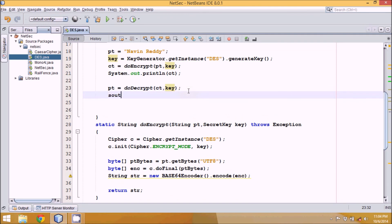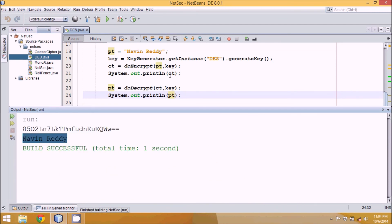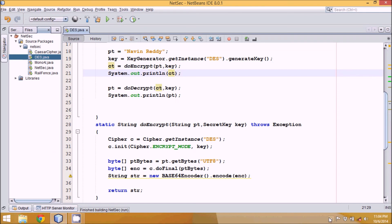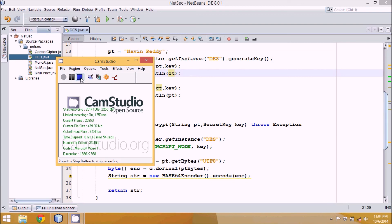Let me print the plain text and run the code. You can see the encryption result and then the decryption result — simple! This was DES encryption and decryption. Next videos will cover AES and Blowfish, so stay tuned. Thank you so much.